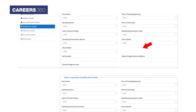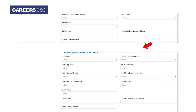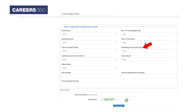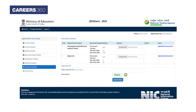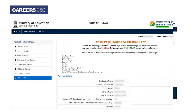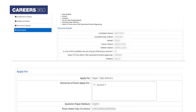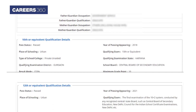Next, candidates will be required to upload essential documents like passport-size photographs and signatures in the specified format. At last, candidates need to review the online application form before submitting it.